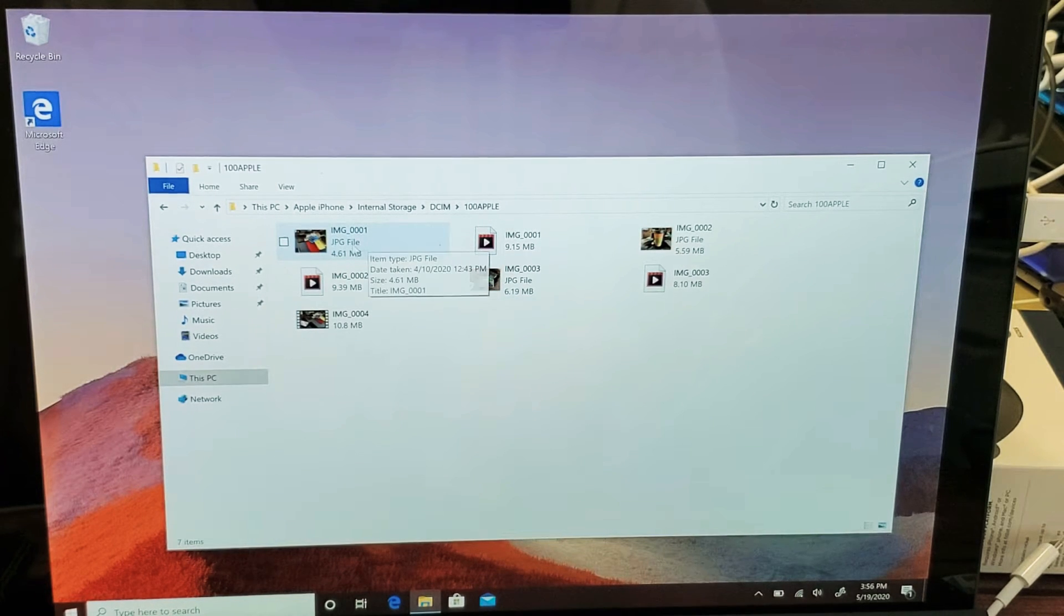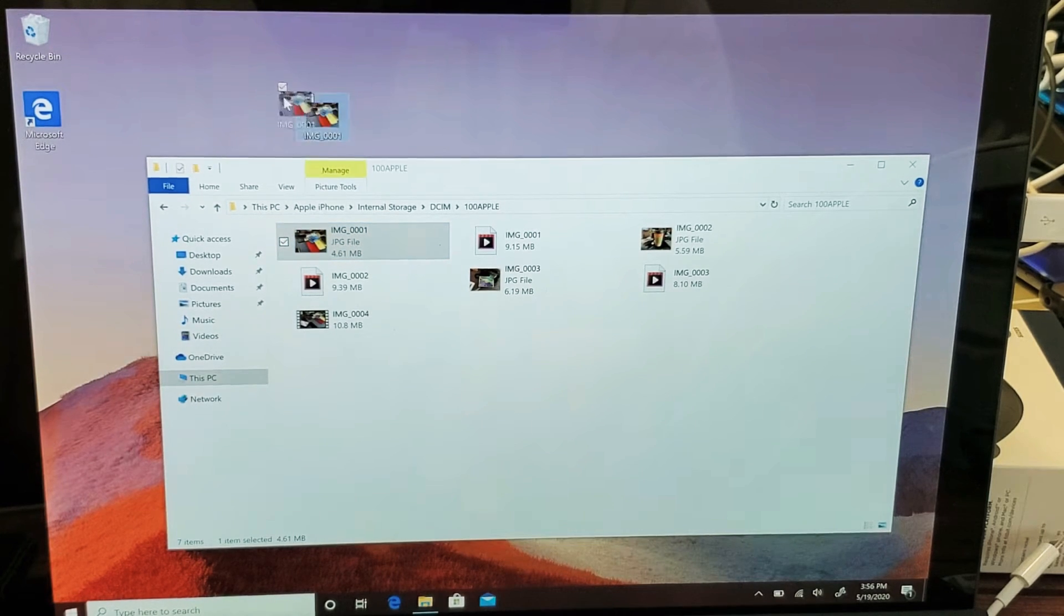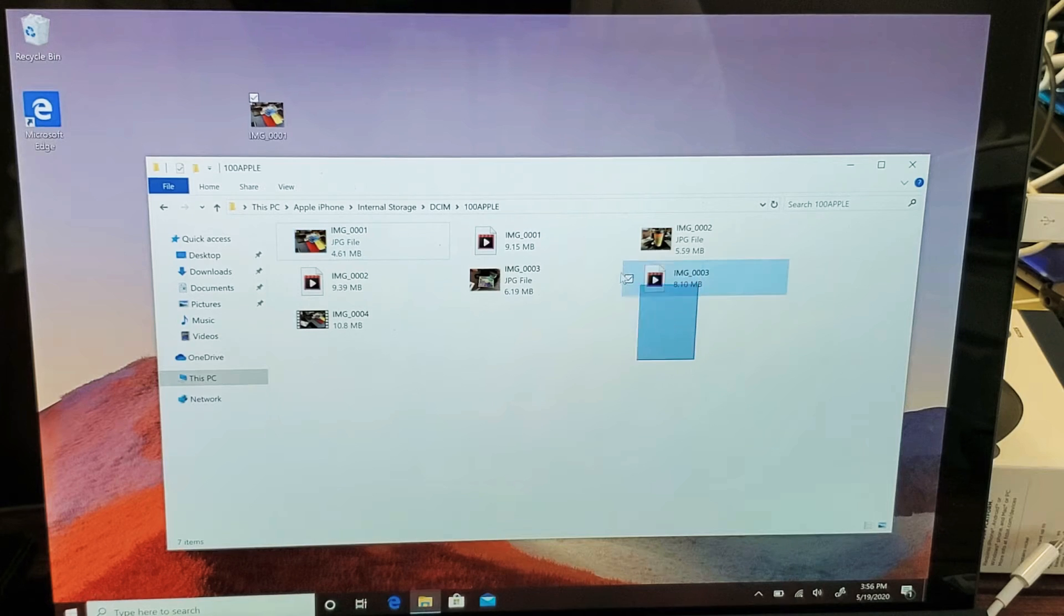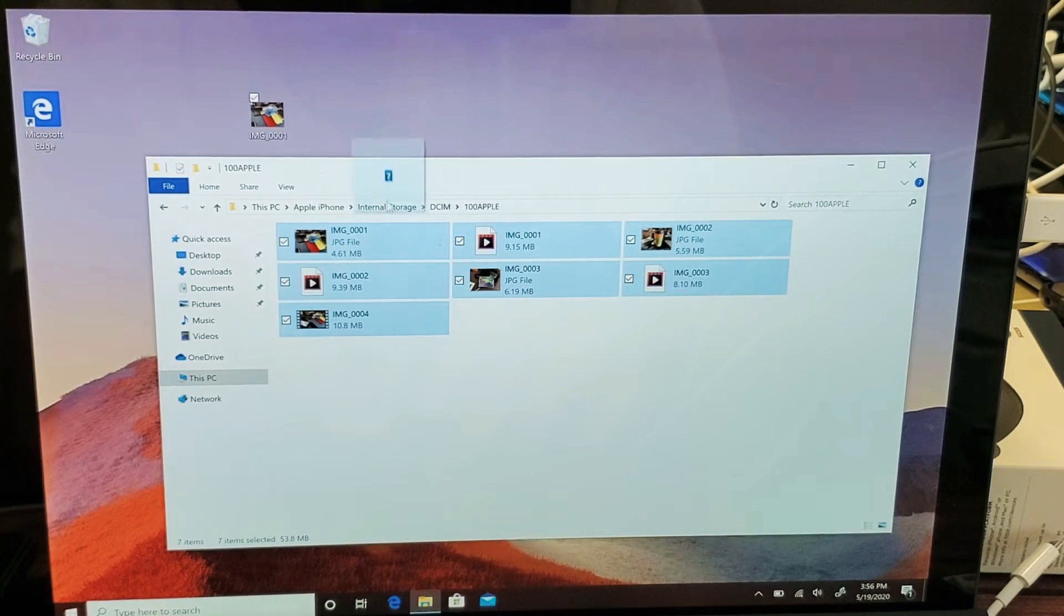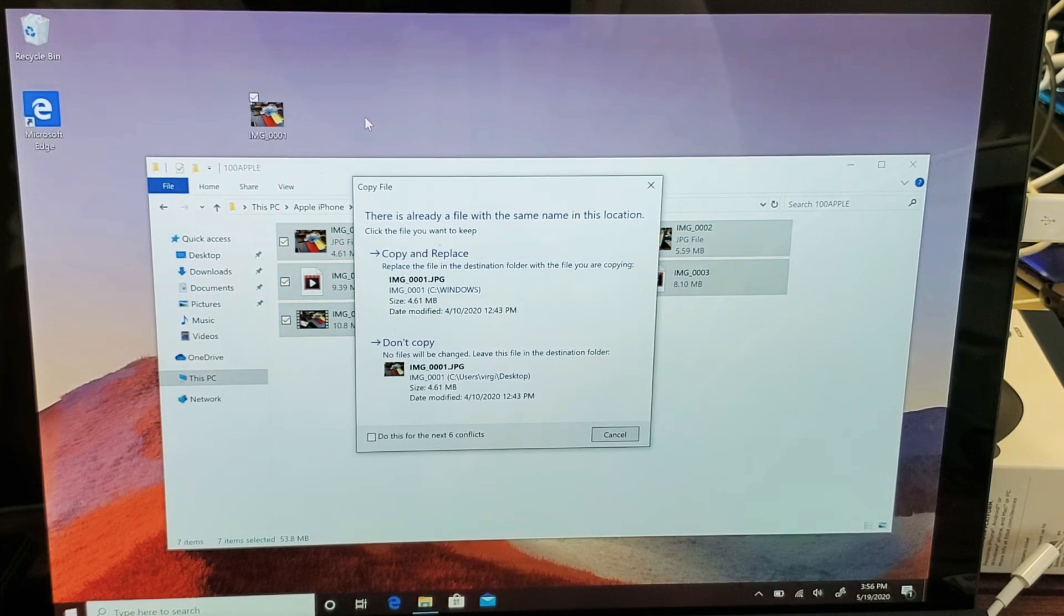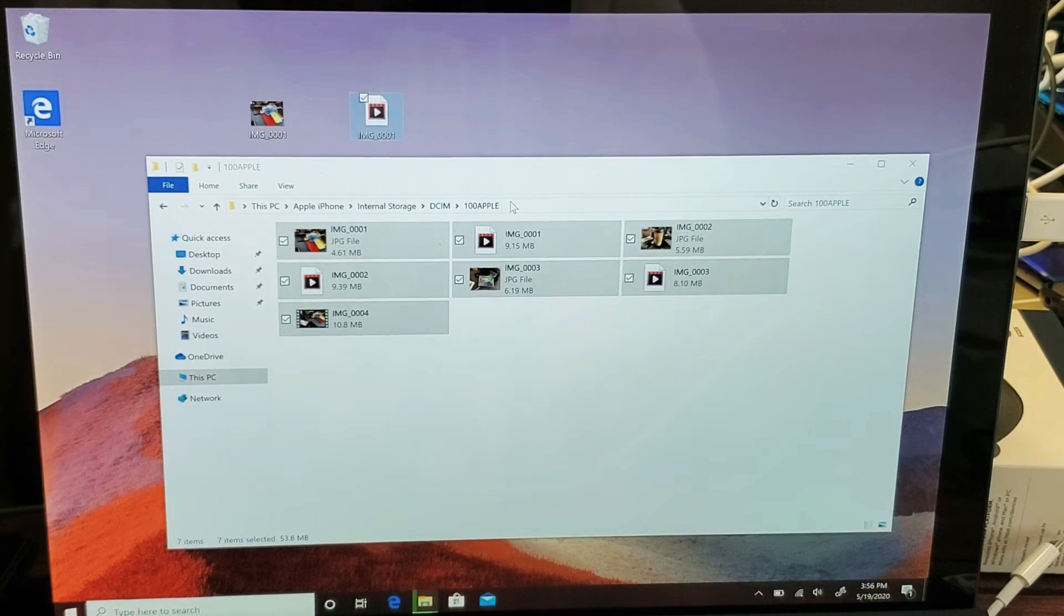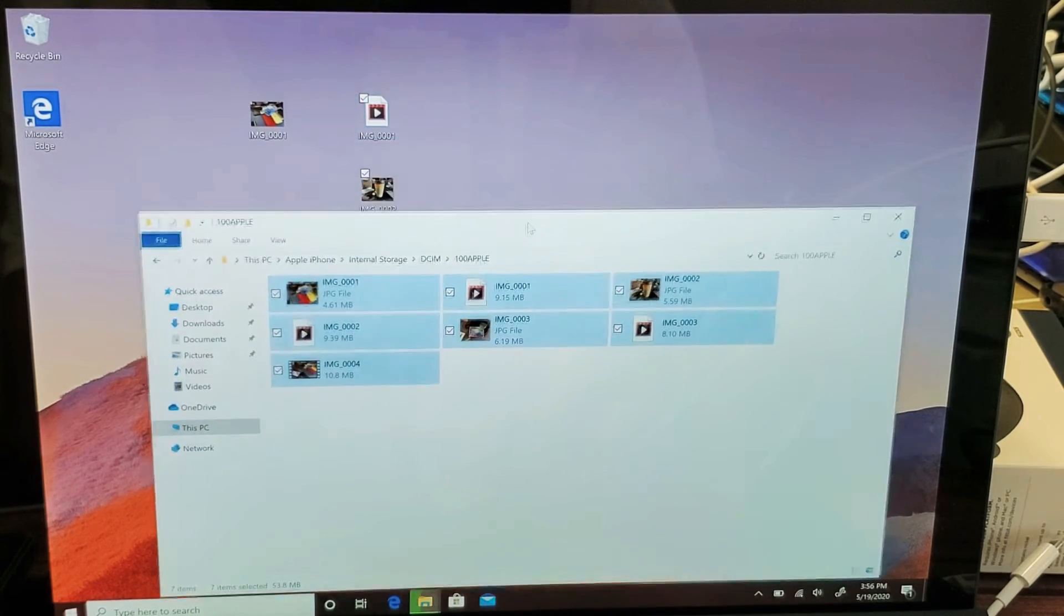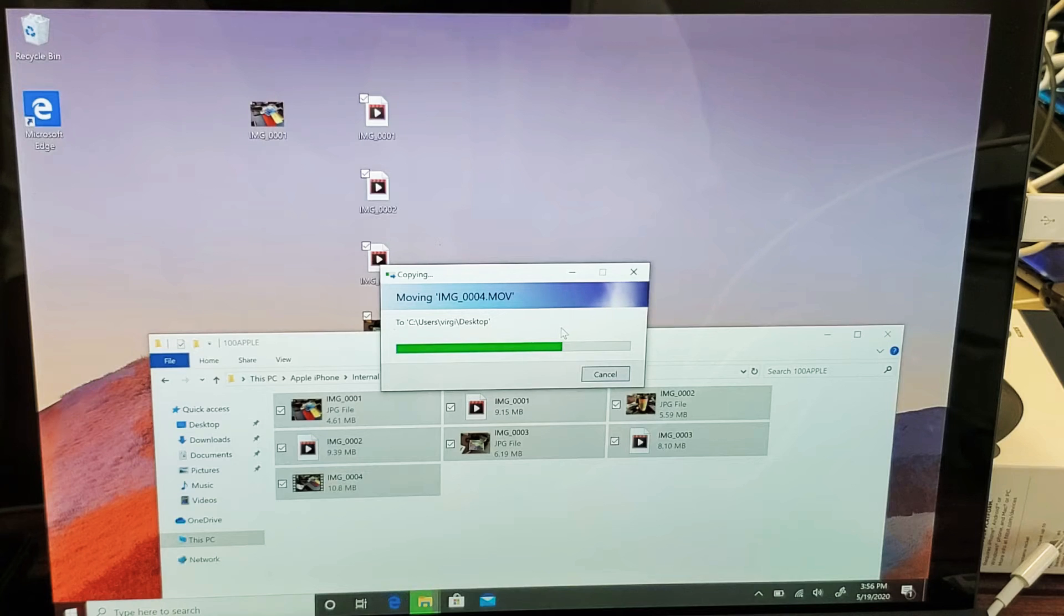If you want to transfer it, you can just simply drag and drop it onto your desktop. Or if you want to transfer all of them or select some of them, you can just highlight it and just move it all the way up, drop it onto the desktop just like that, and then you can see all of them is transferring right now.